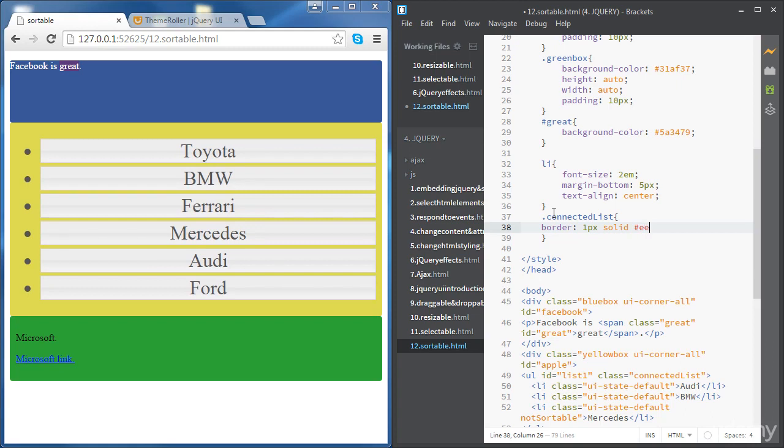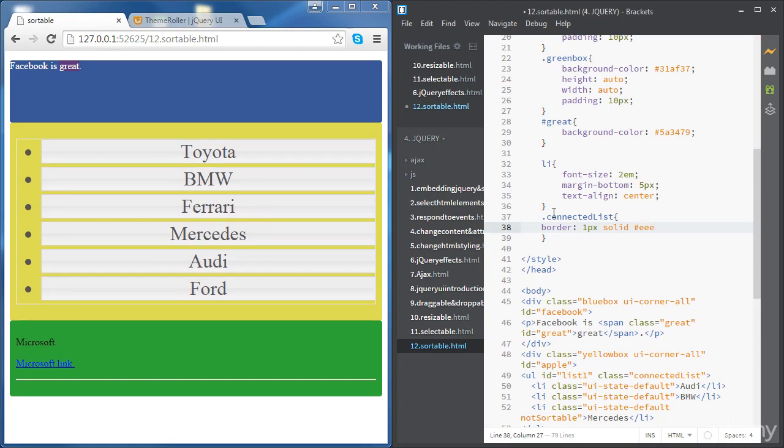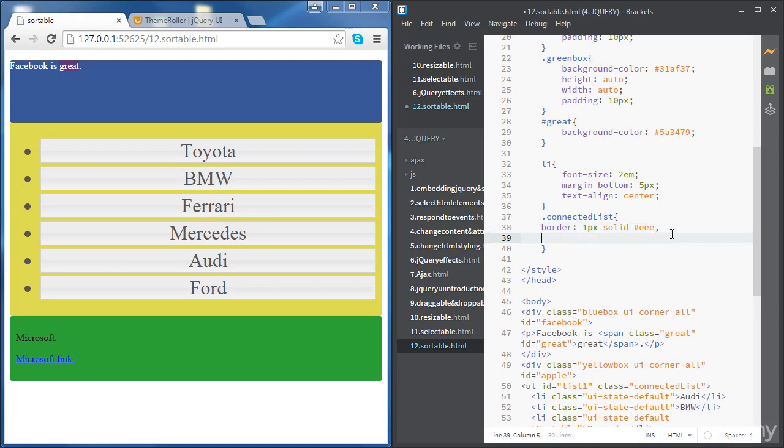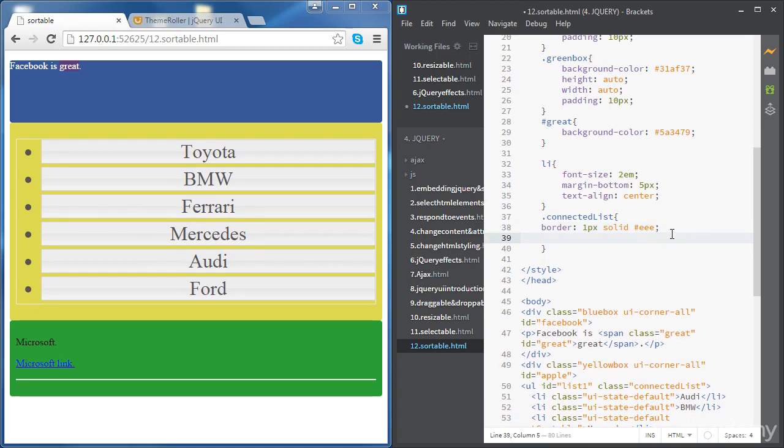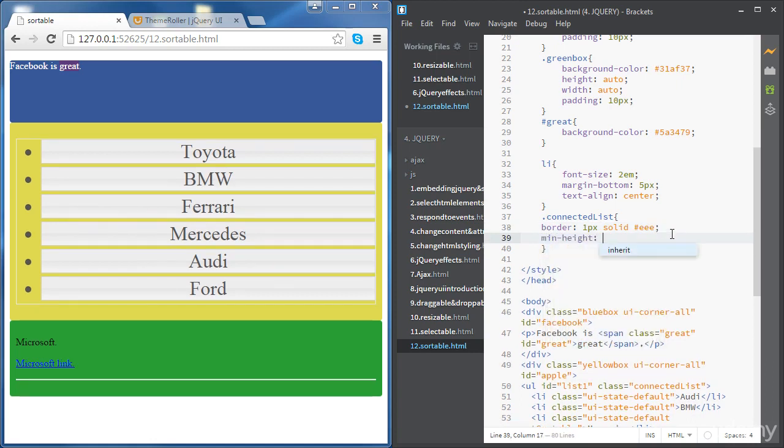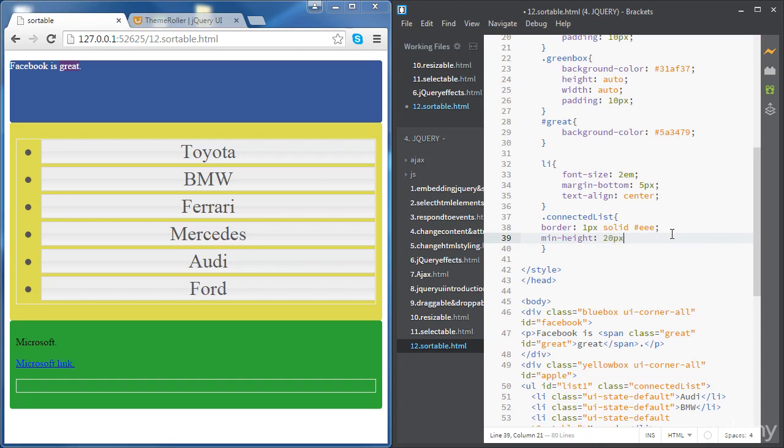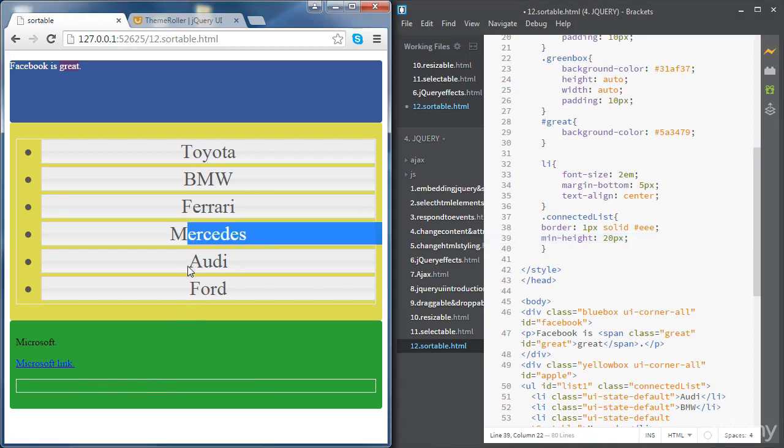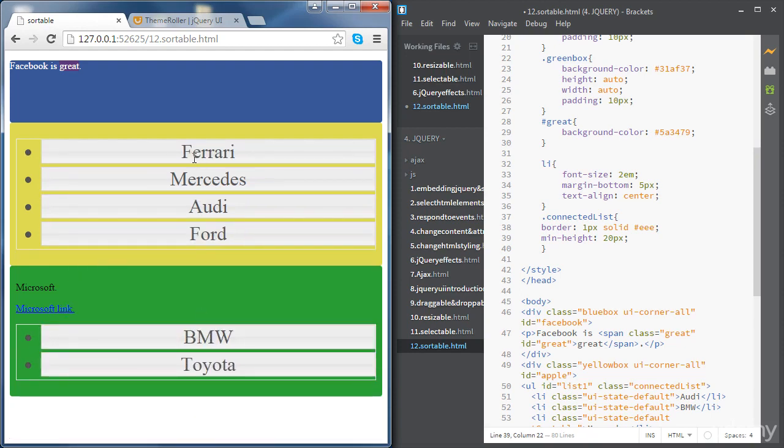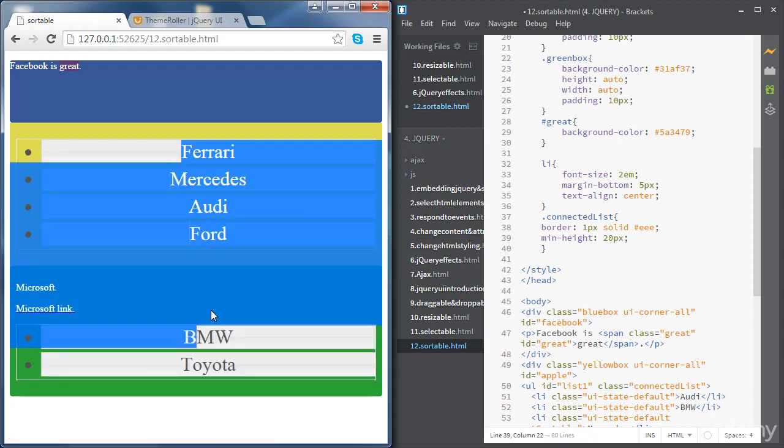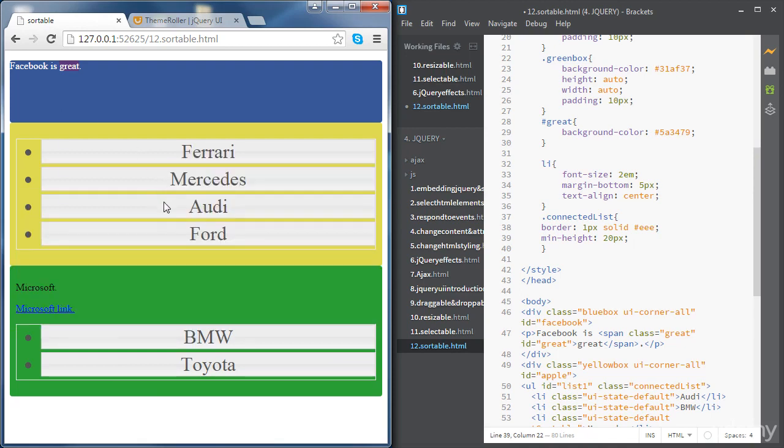You can see here that's our second list - it has collapsed, that's why we can't move any item from the first list to the second list. But now if we change the min height to 20 pixels for example, you can see that now we can still see the empty list. Let's try to move - we can see that now we can move elements from the first list to the second list. It's working just fine.